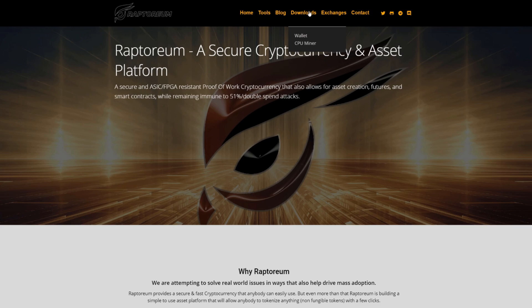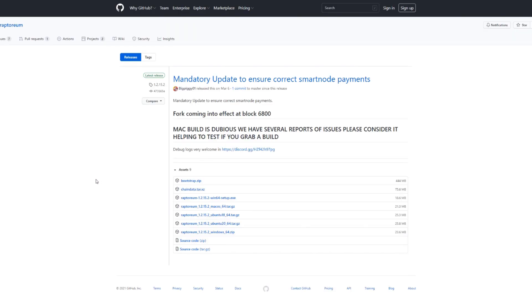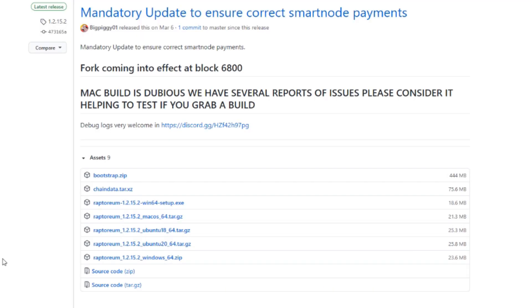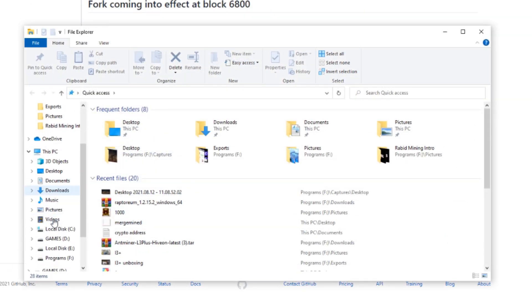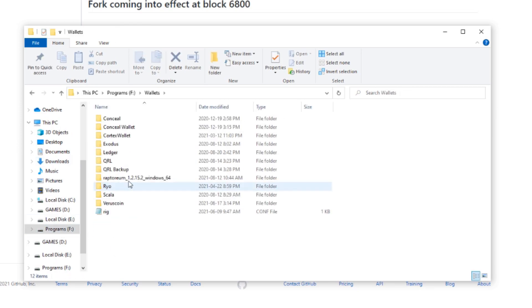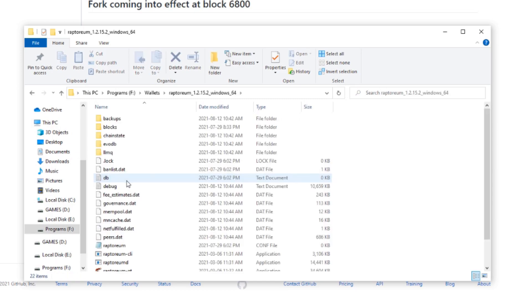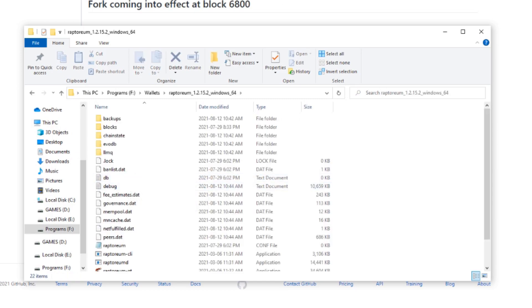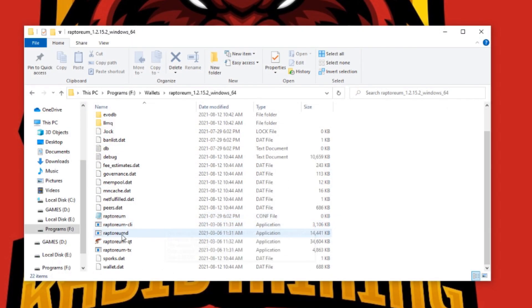The first thing you're going to have to do is go into downloads — and just like every other coin, you're going to need a wallet. Go to downloads, click on wallet, and it will bring you to the wallet download page. Pick which version you want; I went with the Windows zip file 64-bit. Download that one, extract it, and that will bring you to your wallet folder.